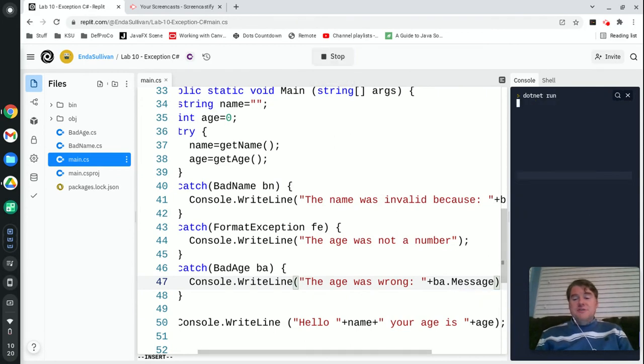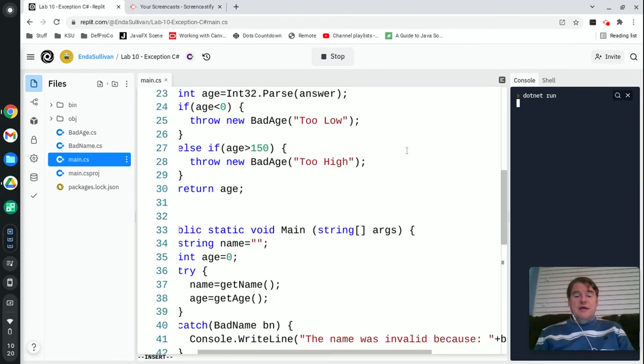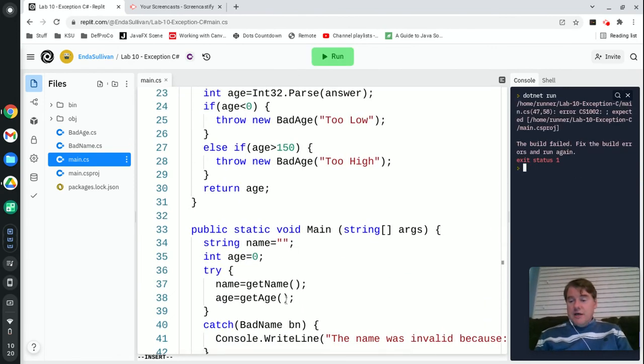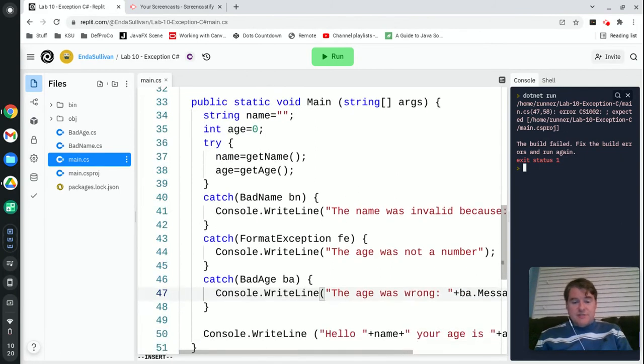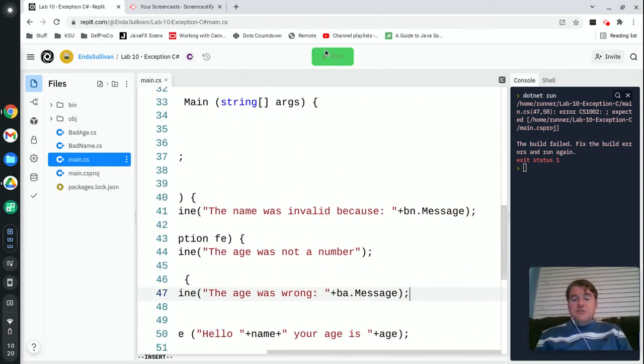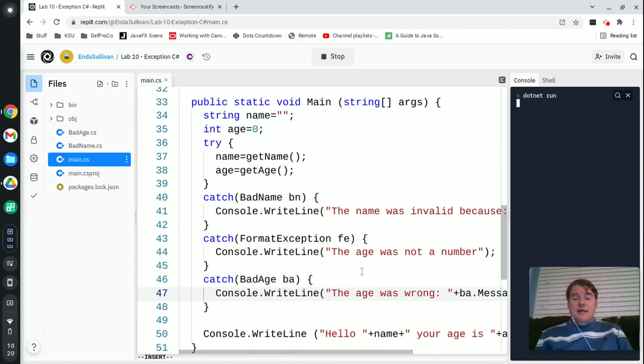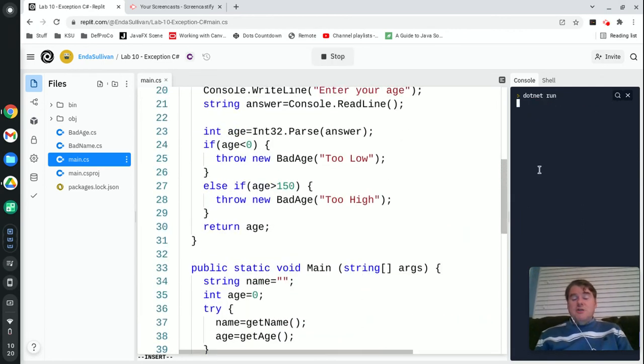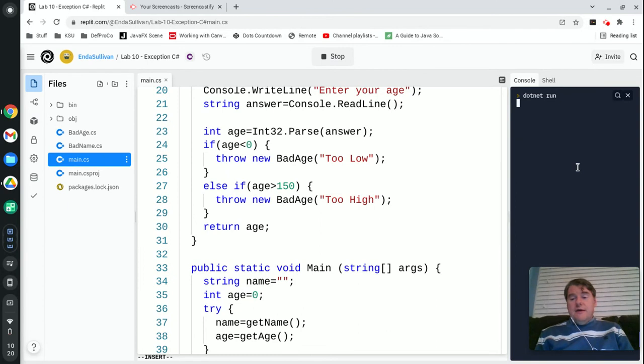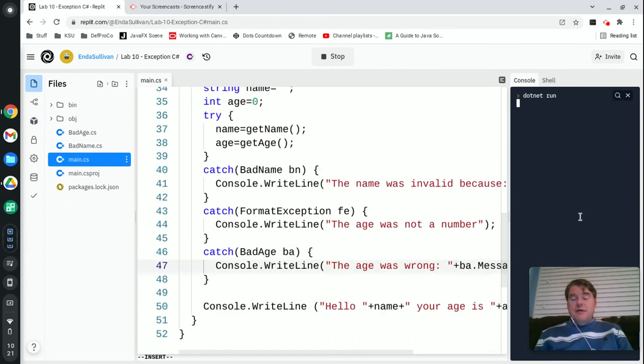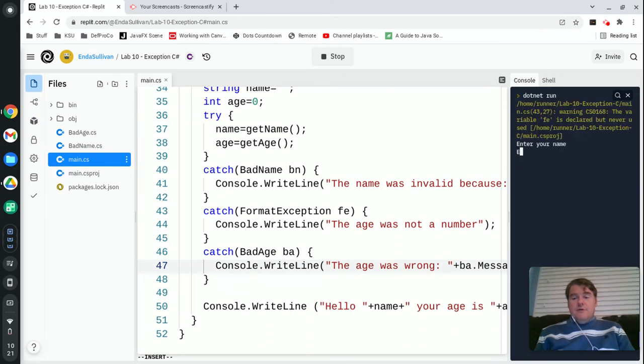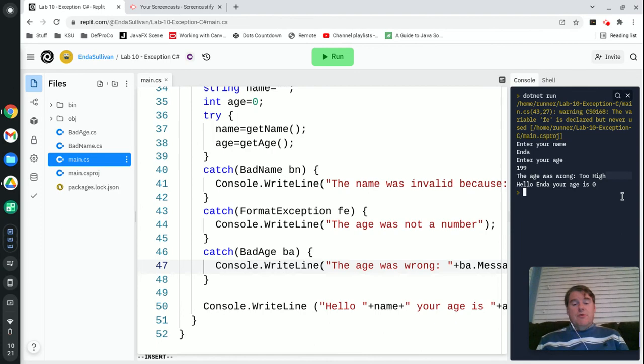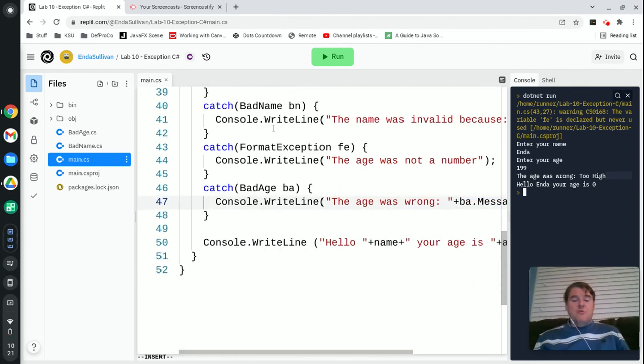And we'll do plus BA.message, which is the message that I got back from there. So that's three different catches in there. So we'll go ahead and just test one of those and make sure that if I put in a number that's too high. We're going to put in an age that's too high and we're going to see that it should throw BadAge with too high. And I'll get a nice message back from it, hopefully. There we go. And my age is 199 and it says the age was wrong too high. Hello, Endo. Your age is zero. So you can see that those are working. And I could also obviously have a catch for Exception. If I was going to do that, it would have to go down at the bottom because it's the most general and that would catch anything else that could go wrong. Although I do think I've caught most of the things.